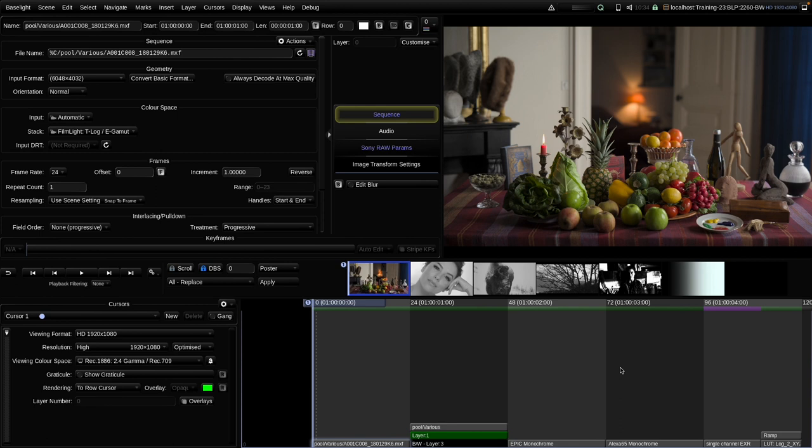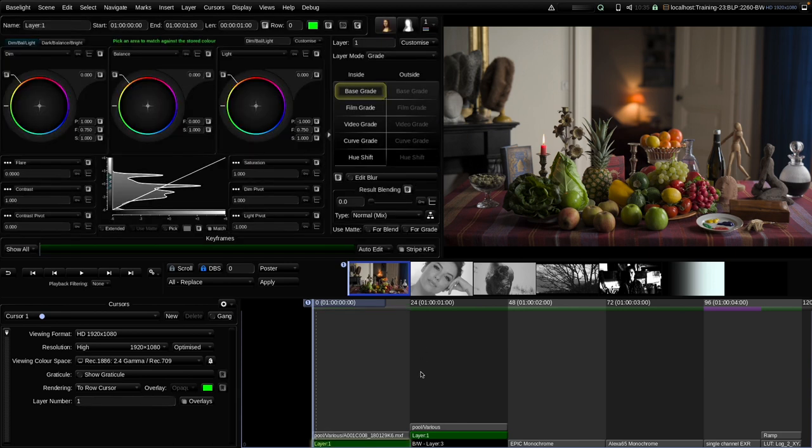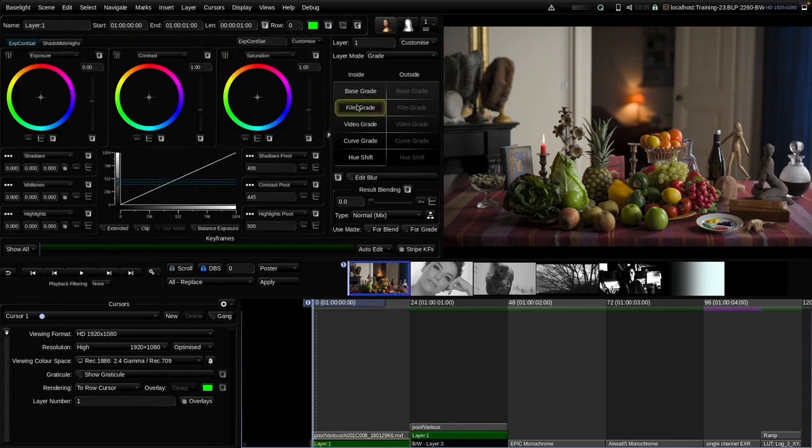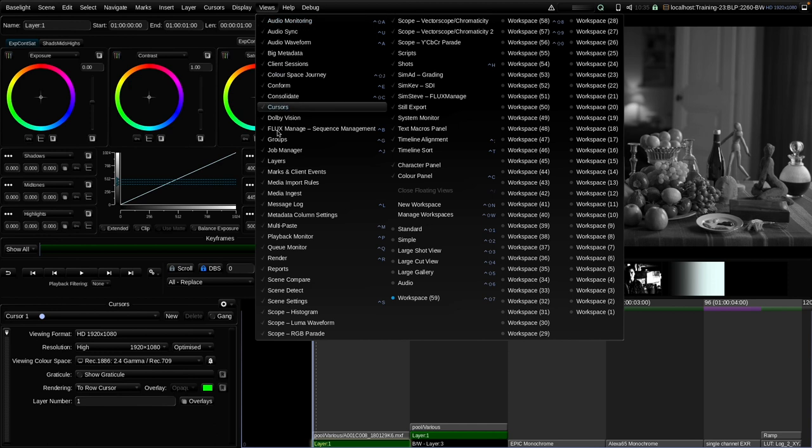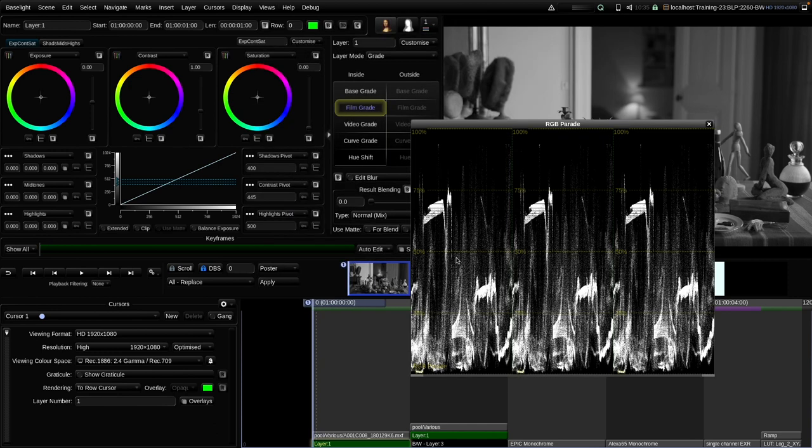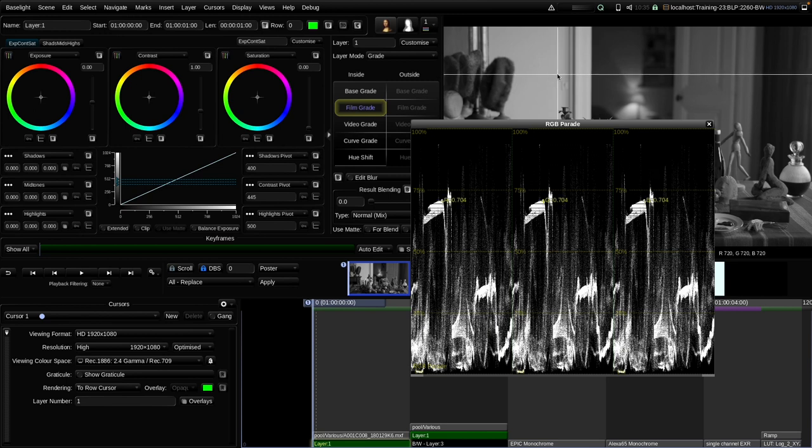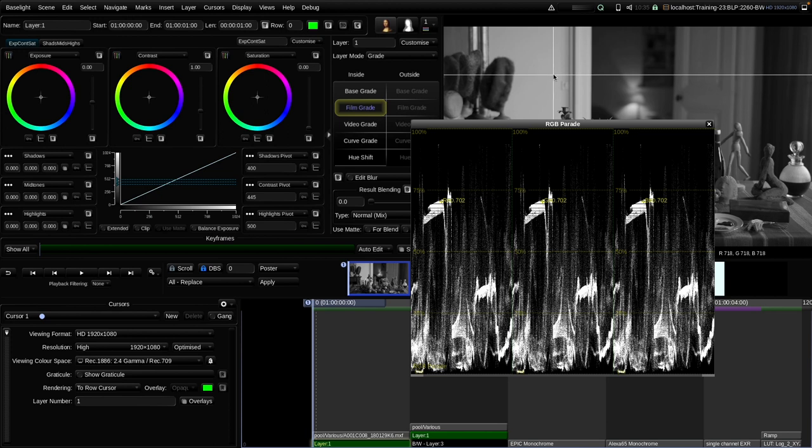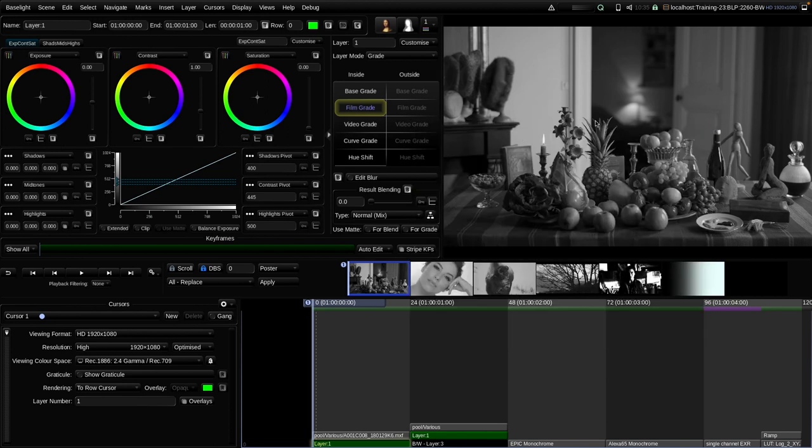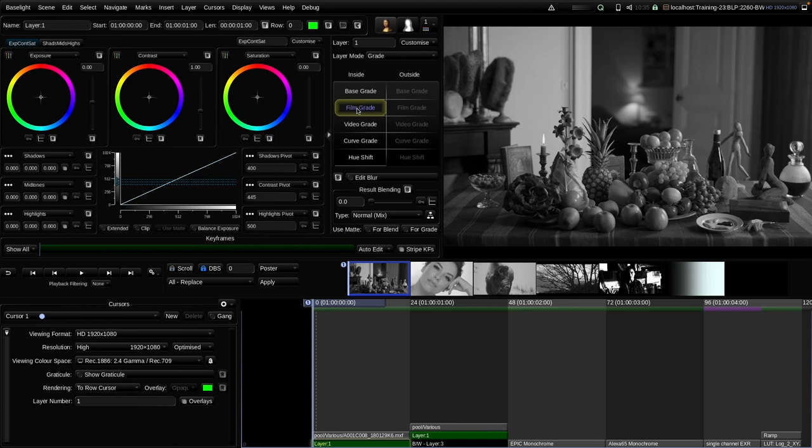In the first part we have a look at how we can derive a black and white or monochrome image from a color image in Baselight. There are multiple ways of doing that. One of the most obvious ones would be to choose one of the main grading operators like Base Grade, Film Grade, Video Grade and just put the saturation down to zero. So what is a monochrome image? A monochrome image is one that has the R, G and B channels all at the same level. There's no color information stored in the differences between the channels anymore. But putting the saturation down to zero gives us a black and white image but not much control over the process.